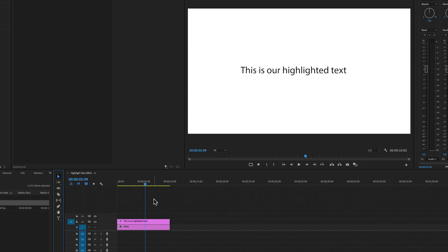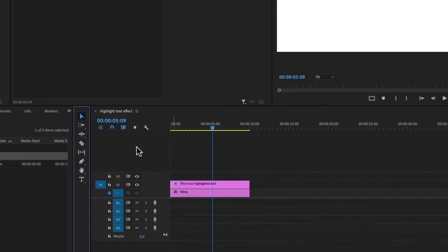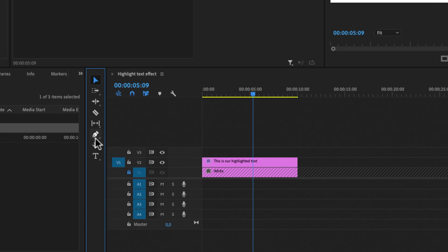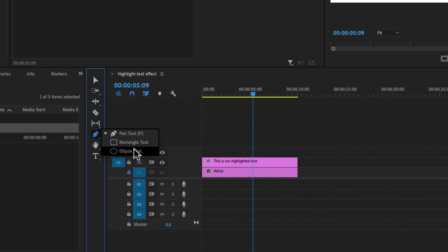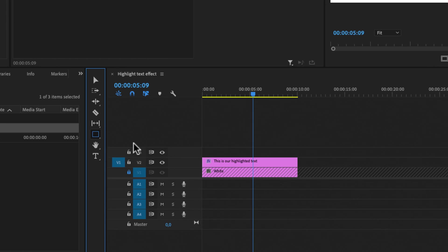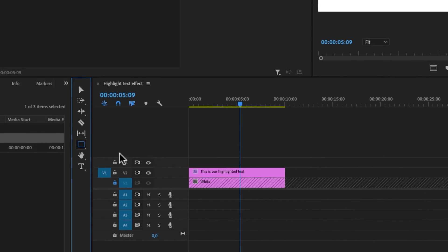The next thing we're going to do is make a yellow box around the text. To make a box around our text, we're going to go here to the pen tool. If you hold over the pen tool and click and hold the mouse, you will get this menu with a pen tool, a rectangle tool and the ellipse tool. But for this example, I'm just going to use the rectangle tool. Just select that one.